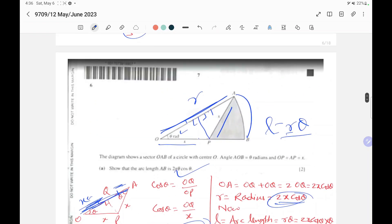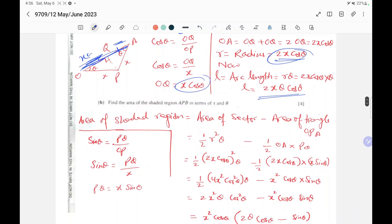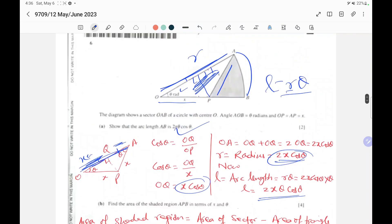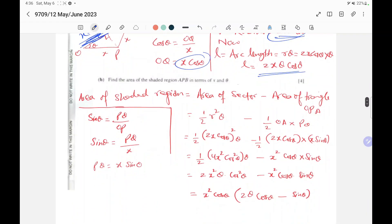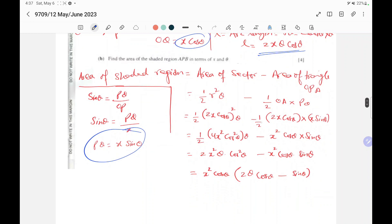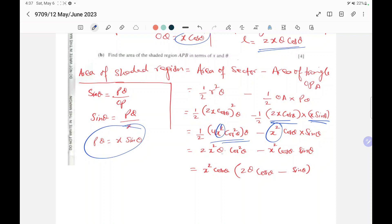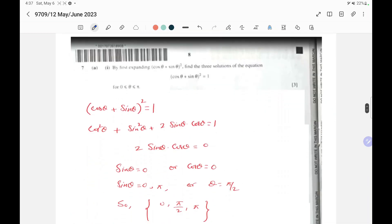Find the area of the shaded region: sector area minus triangle area. Sector area is one half R squared theta. The triangle area is one half times OA times PQ, where PQ equals x sin theta by trigonometry. Substituting R equals 2x cos theta: sector area gives 2x squared theta cos squared theta. Triangle area gives x squared cos theta sin theta. Taking x squared cos theta as a common factor outside gives x squared cos theta times (2 theta cos theta minus sin theta).